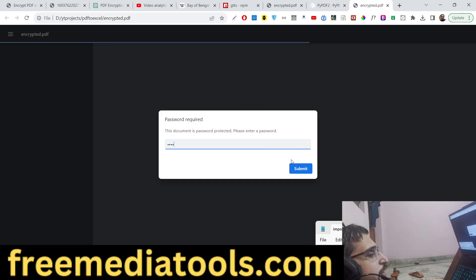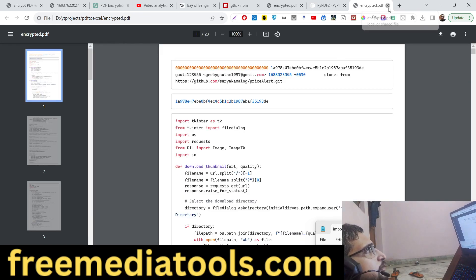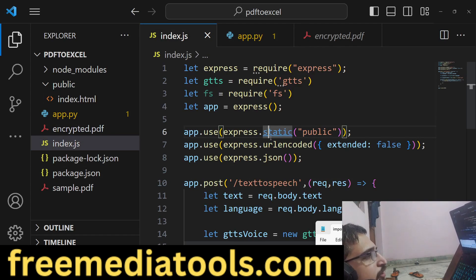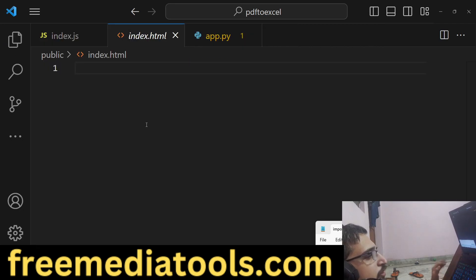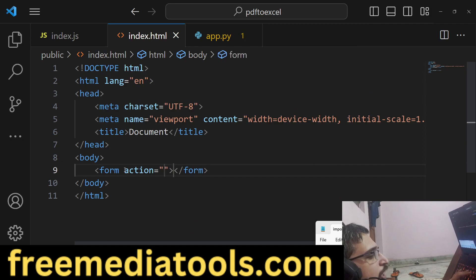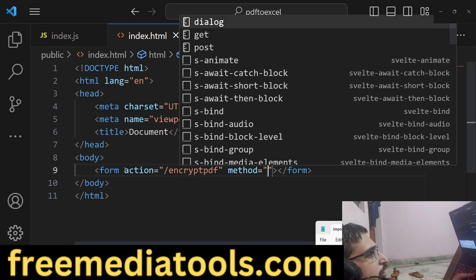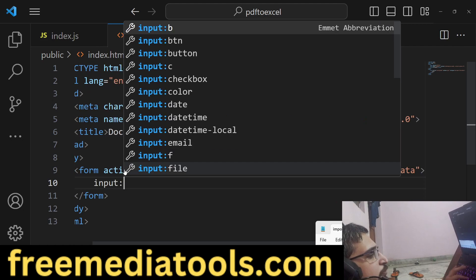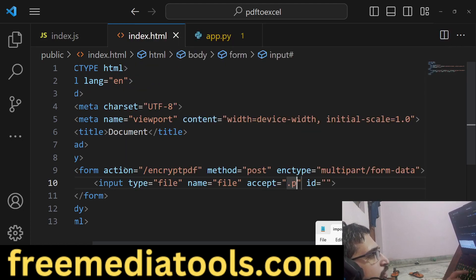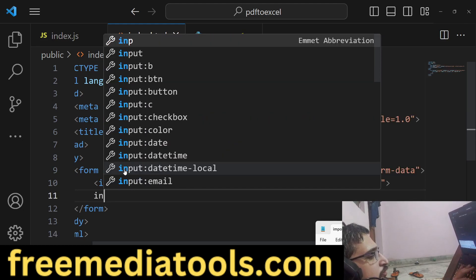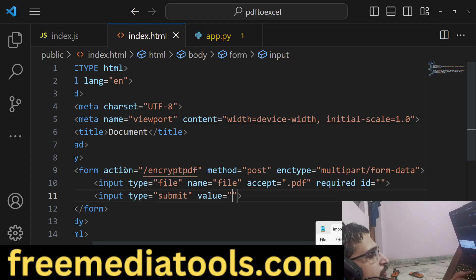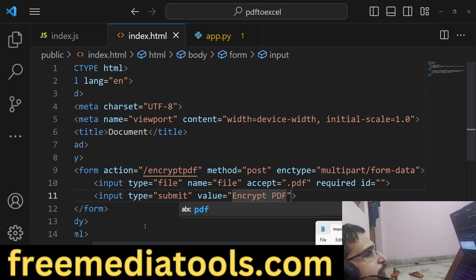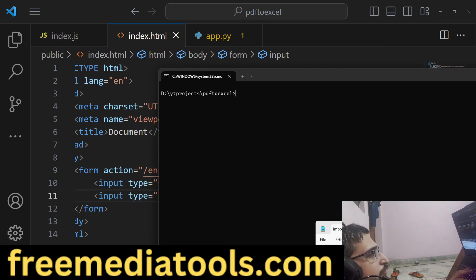If I open this, it will be asking for the password. If I provide the correct password, the file will open. Similarly, now we will create a basic application here, Node.js application. We will allow the user to submit the form. Form action will be encrypt_pdf, method will be POST, encoding type multipart/form-data, and input file, we will say name=file, accept only PDF files and it is required. Input type submit and value will be Encrypt PDF. This is the actual form. If you now refresh and start your application.